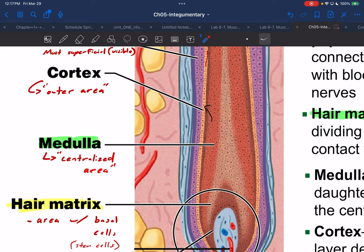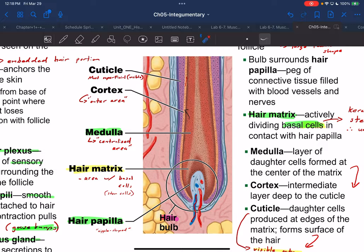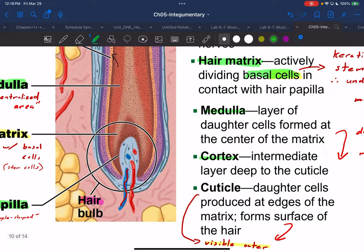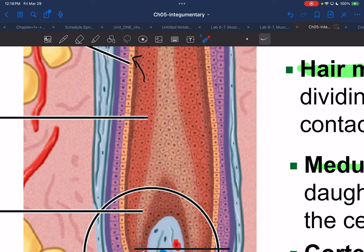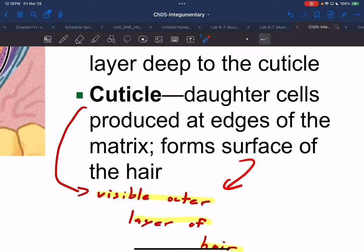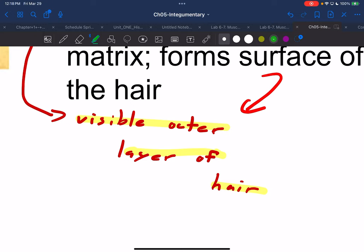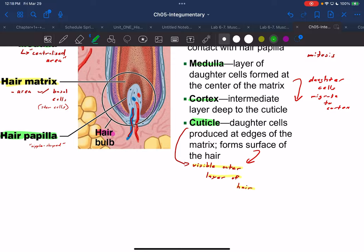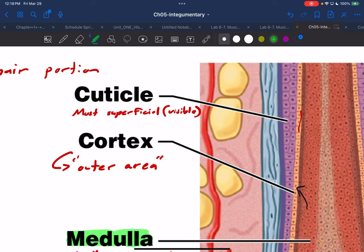Some of the daughter cells will make their way out to the cortex, which is an even more outer layer compared to the medulla — just one more layer out. Finally, the cuticle: the daughter cells made very close to the edge of the matrix eventually make their way all the way to the very surface. These are the same type of keratinocytes, but the ones on the surface of hair are called the cuticle — when you pluck a hair and simply look at it, you are looking at the cuticle, the surface of the hair.